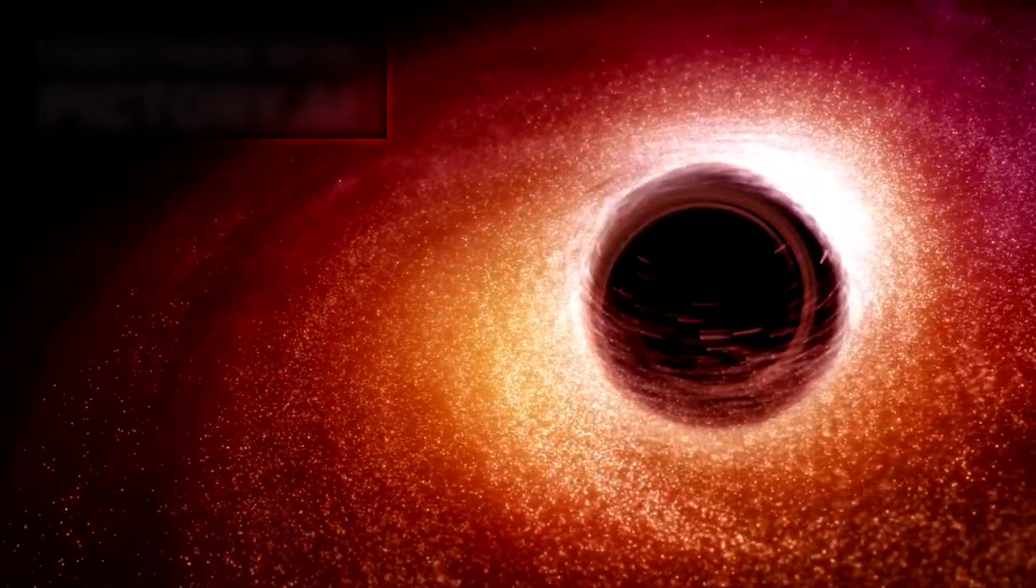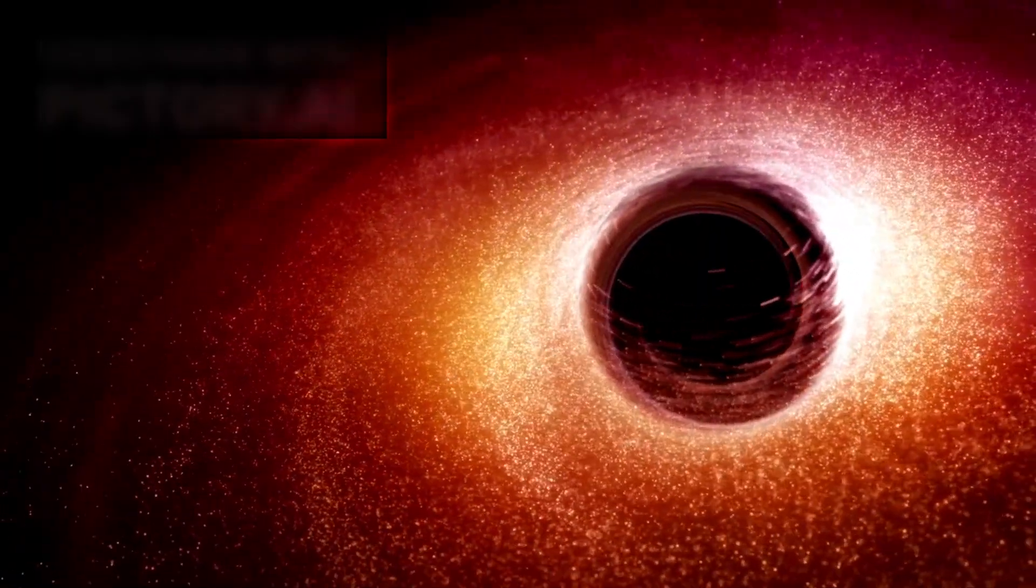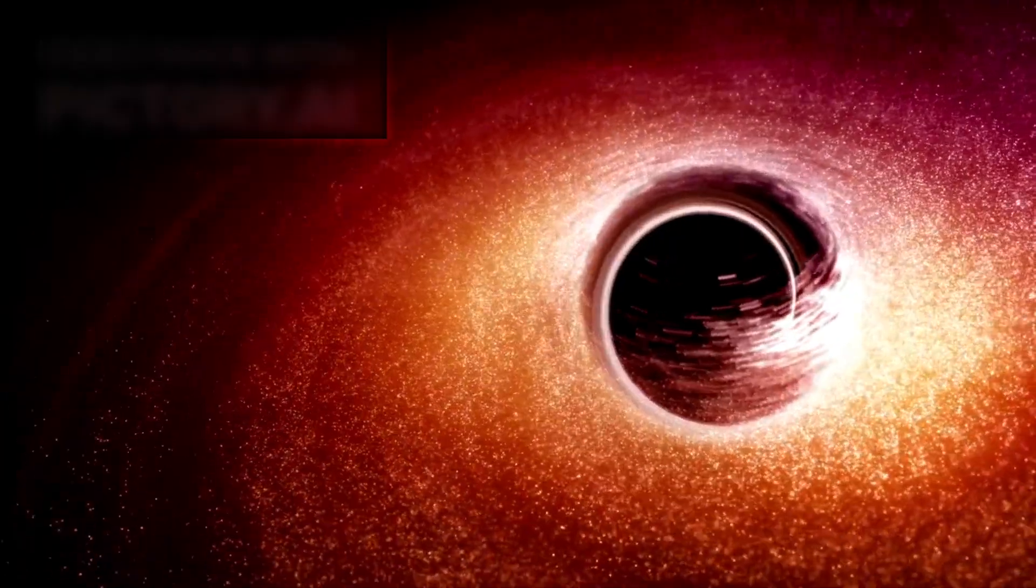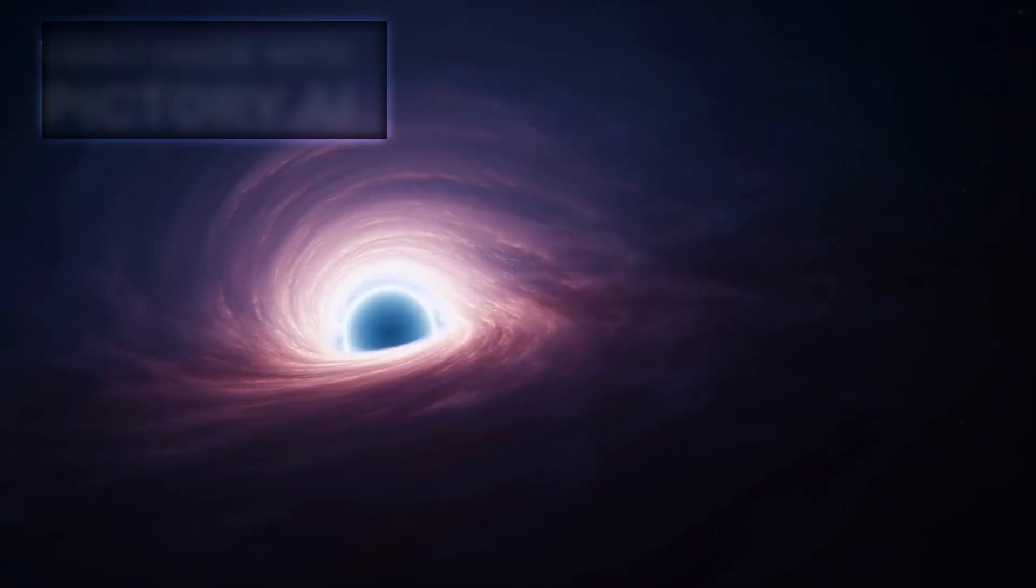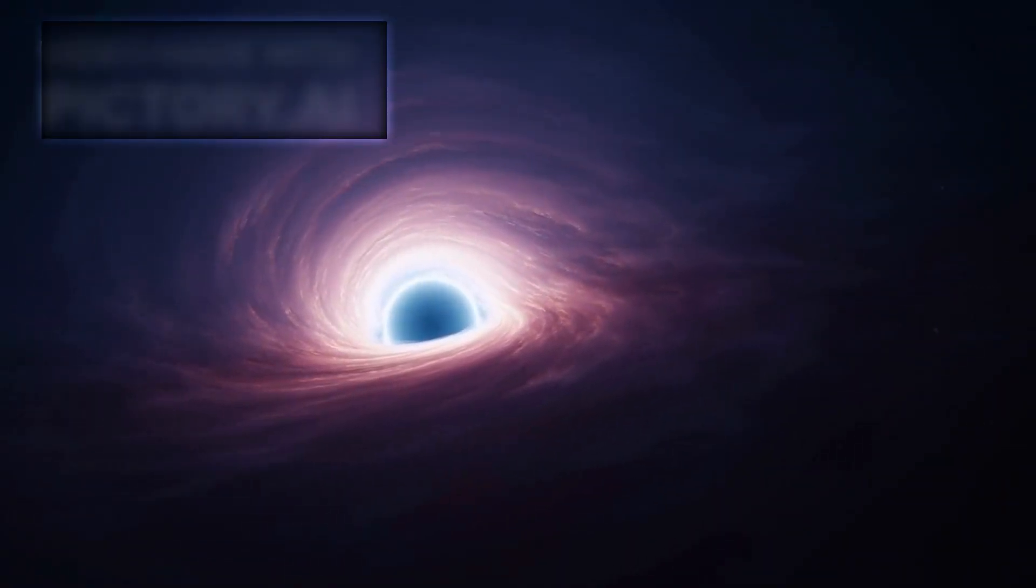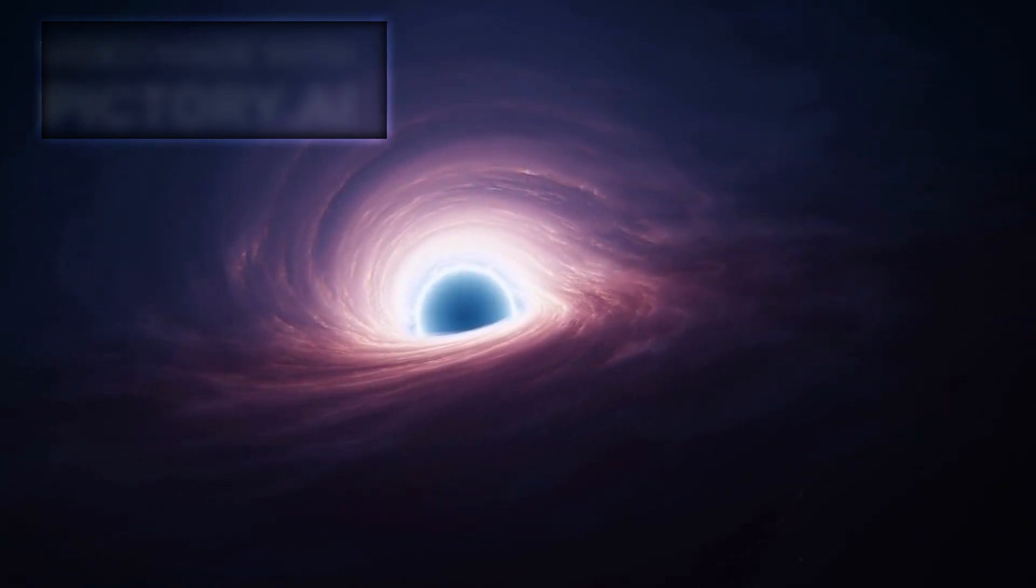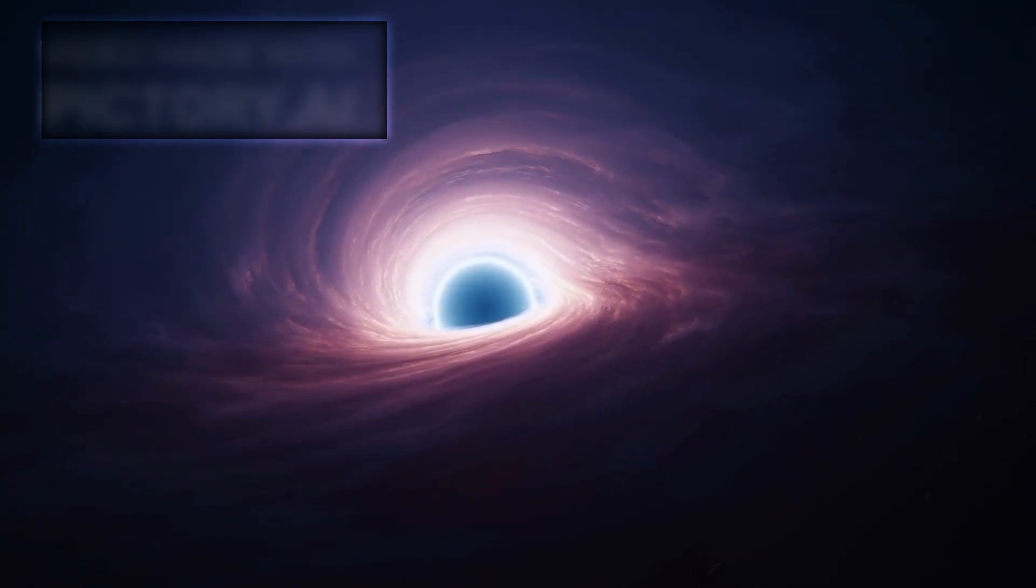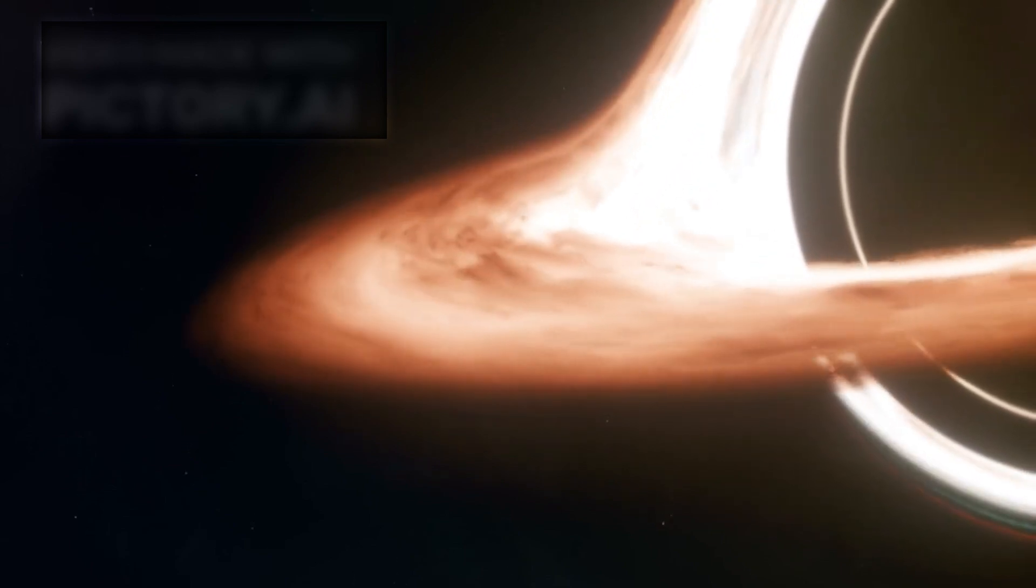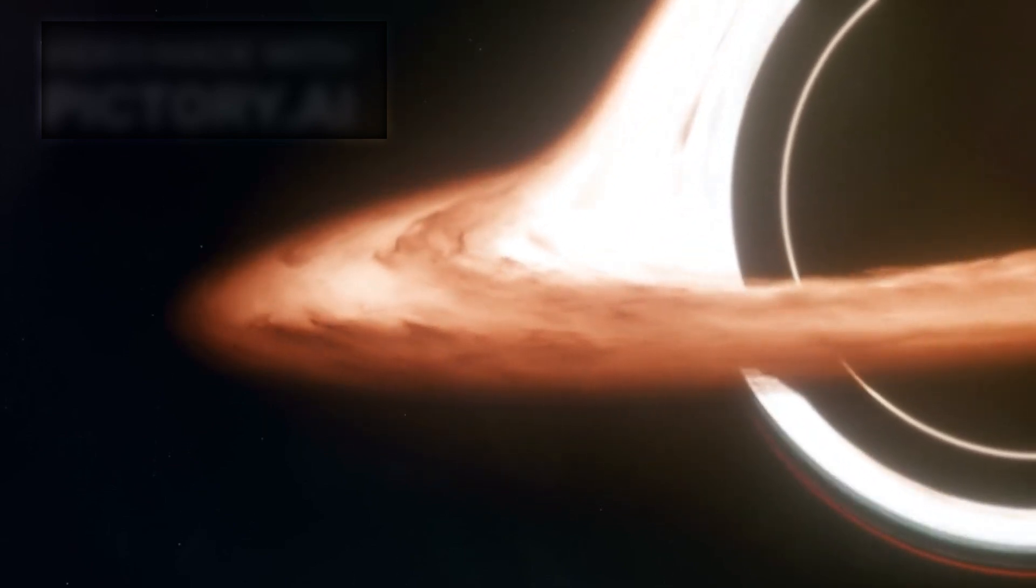However, if a third galaxy, and with it a third black hole, enters the scene, it can throw off the balance entirely. In such a chaotic three-body interaction, one black hole can be violently flung out of the system, a victim of gravitational slingshotting. This is known as a recoil event, and it's one of the few theoretical models that could explain what Webb has just observed.